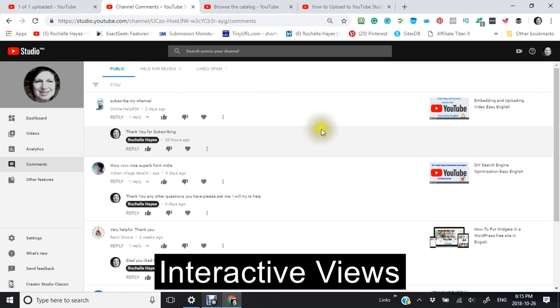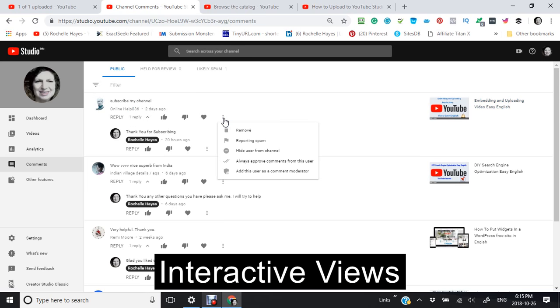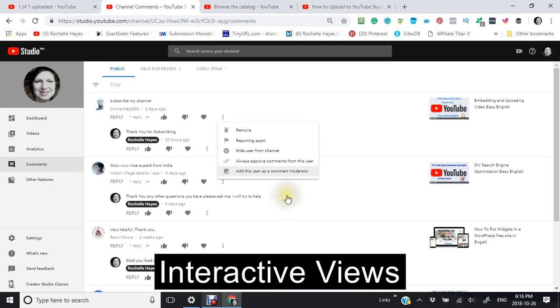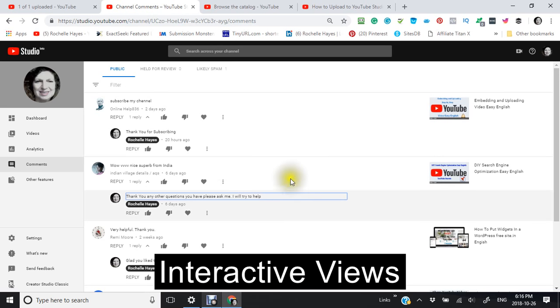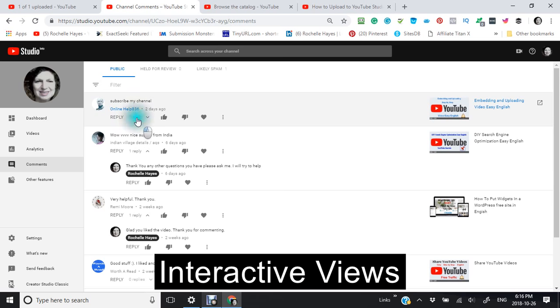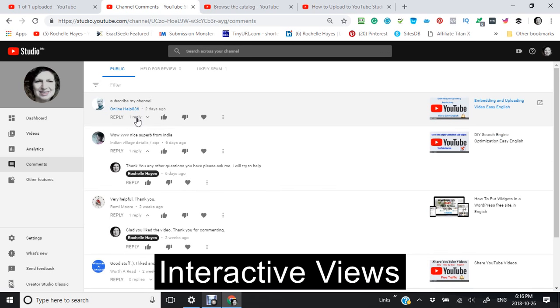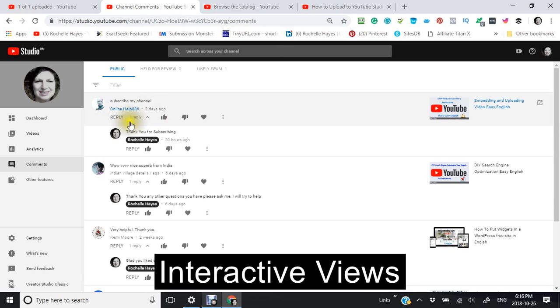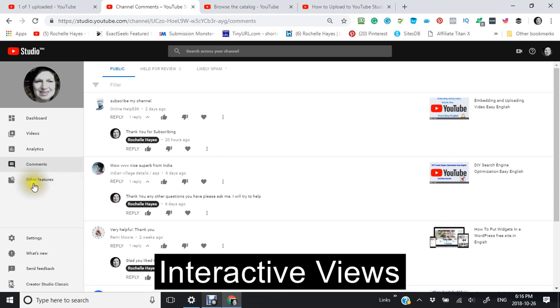And another thing is the comments. What you can do with the comments is you can like or you can dislike, you can love. Also you can click these three buttons here: you can remove a comment, report a comment, hide it, or always approve it from the user or moderate. Also you can click on the reply.